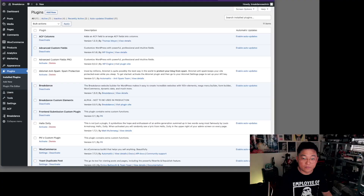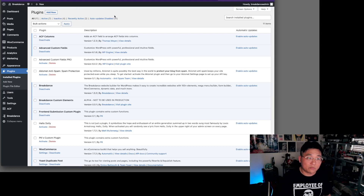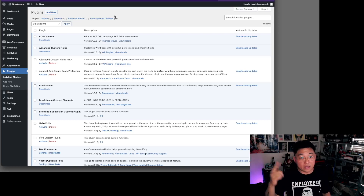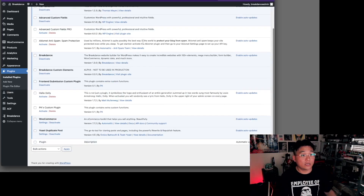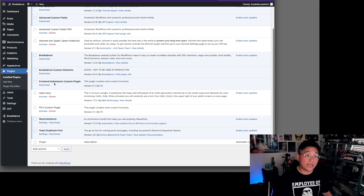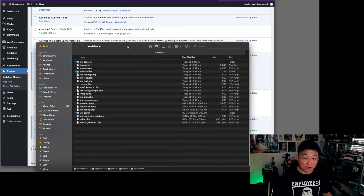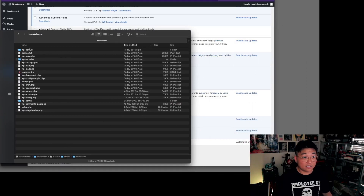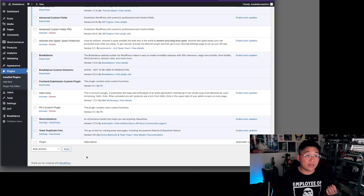This will be split across a few different videos. Now we're going to get into the website environment. This is just a sample page I used for Breakdance content and the course — it also has WooCommerce included. What's important is this extra plugin: the front-end submission custom plugin. This is on localhost, which is why all the stuff is in here.